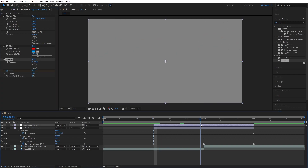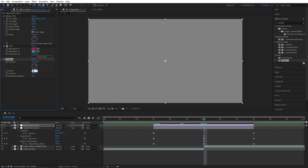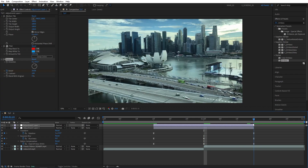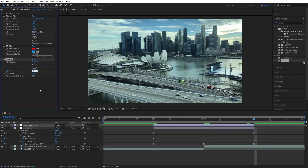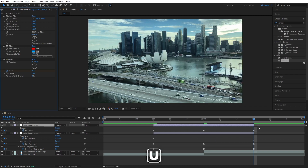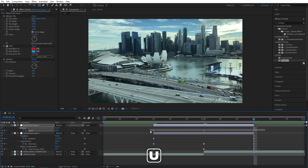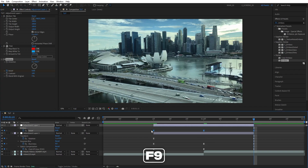Go to the cut point and set Relief to 20. We don't see anything yet but we'll fix it in just a bit. Then go to the end of the adjustment layer and set Relief back to zero. Press U to see the keyframes, drag and select them all, and press F9 to easy-ease them as well.